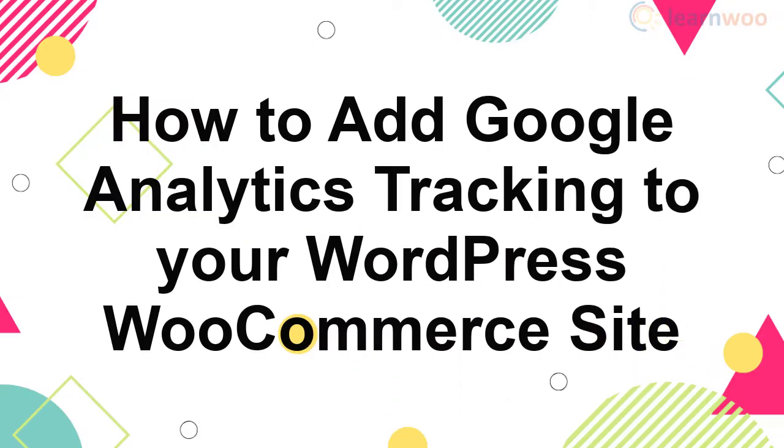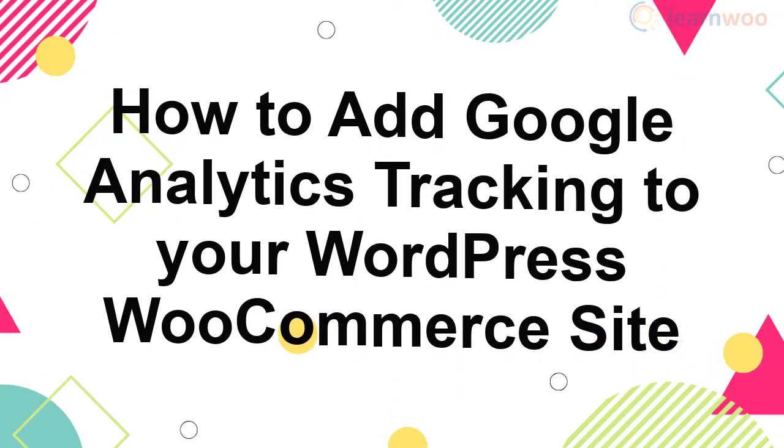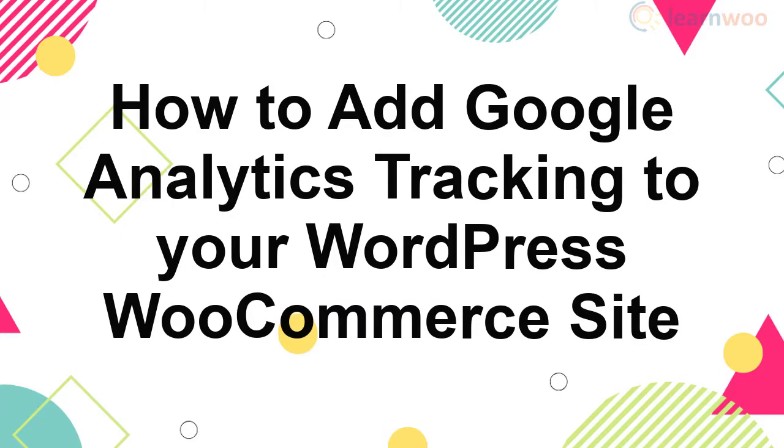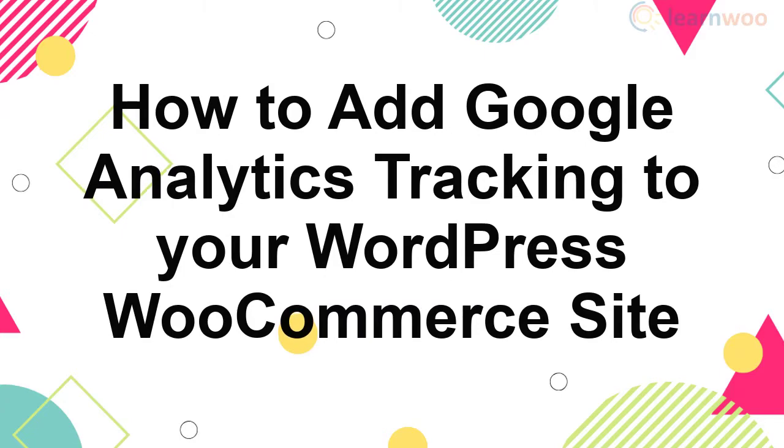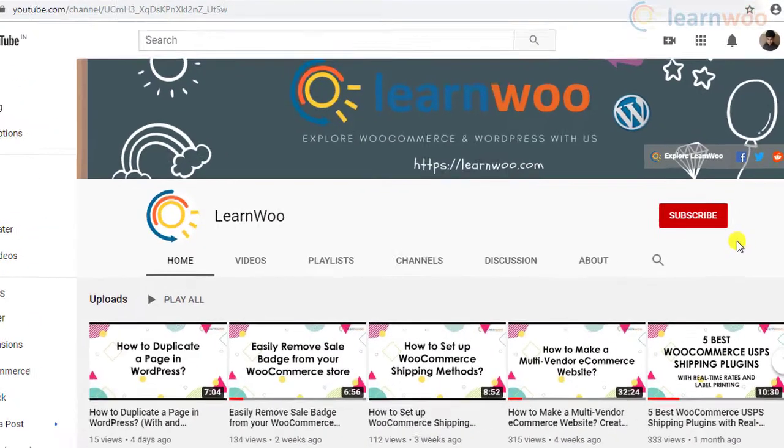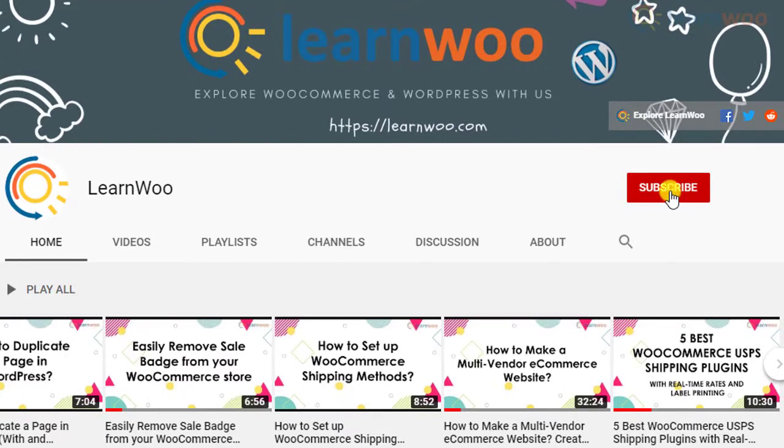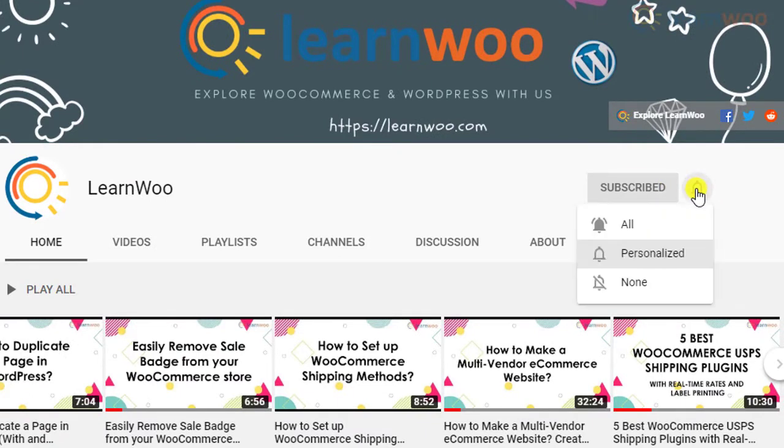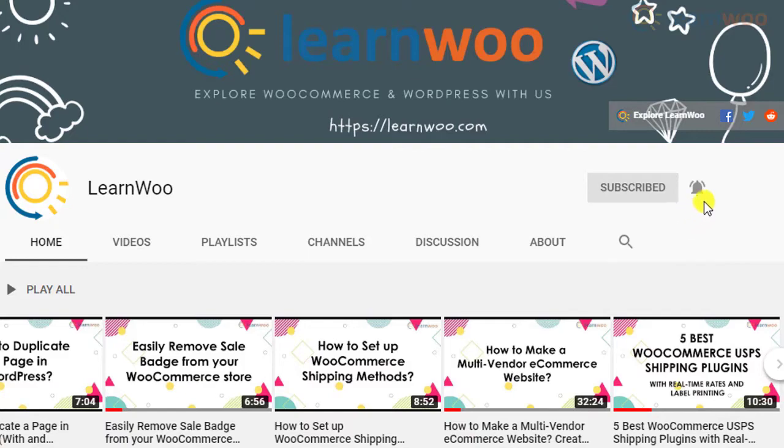In this video we will describe how you can add Google Analytics tracking code to your WooCommerce store. Before we continue, don't forget to subscribe to our YouTube channel and click the notification icon so you don't miss out on great content related to WordPress and WooCommerce.